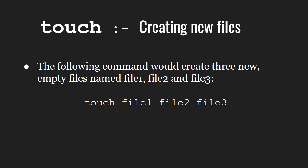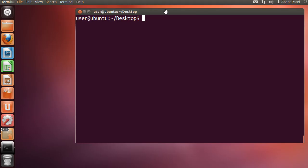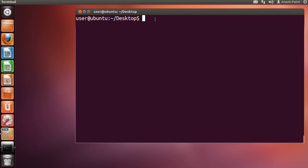Let us see this on our system. Note, currently I am in my desktop directory. Now, let me type touch space file1, file2, and file3, and hit enter.